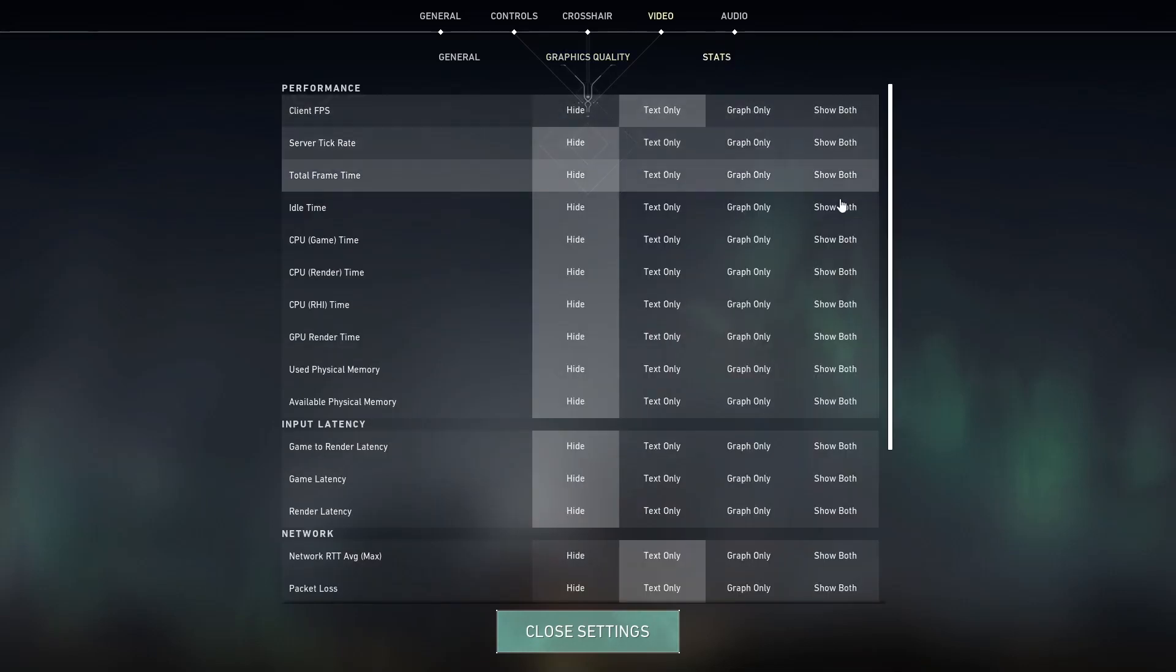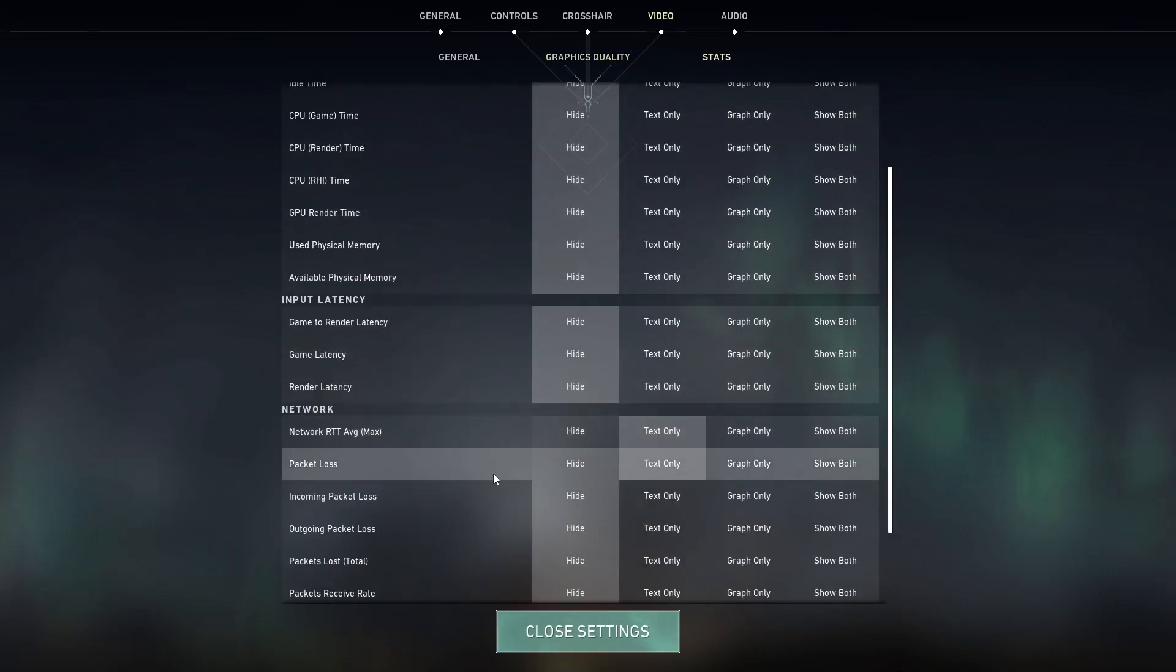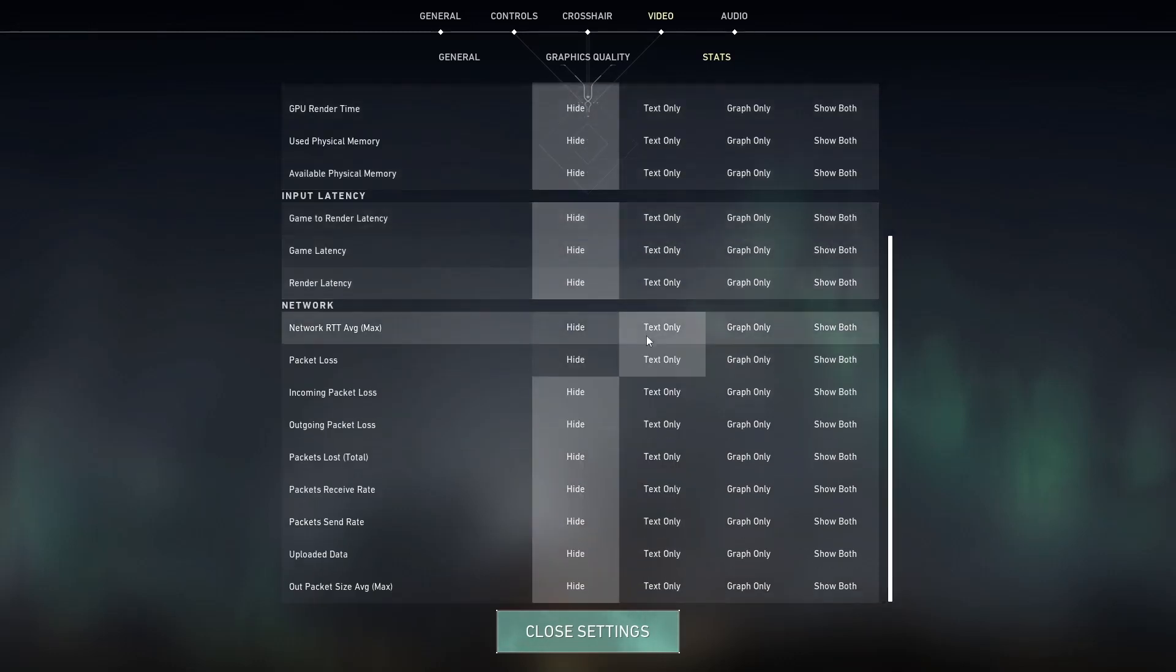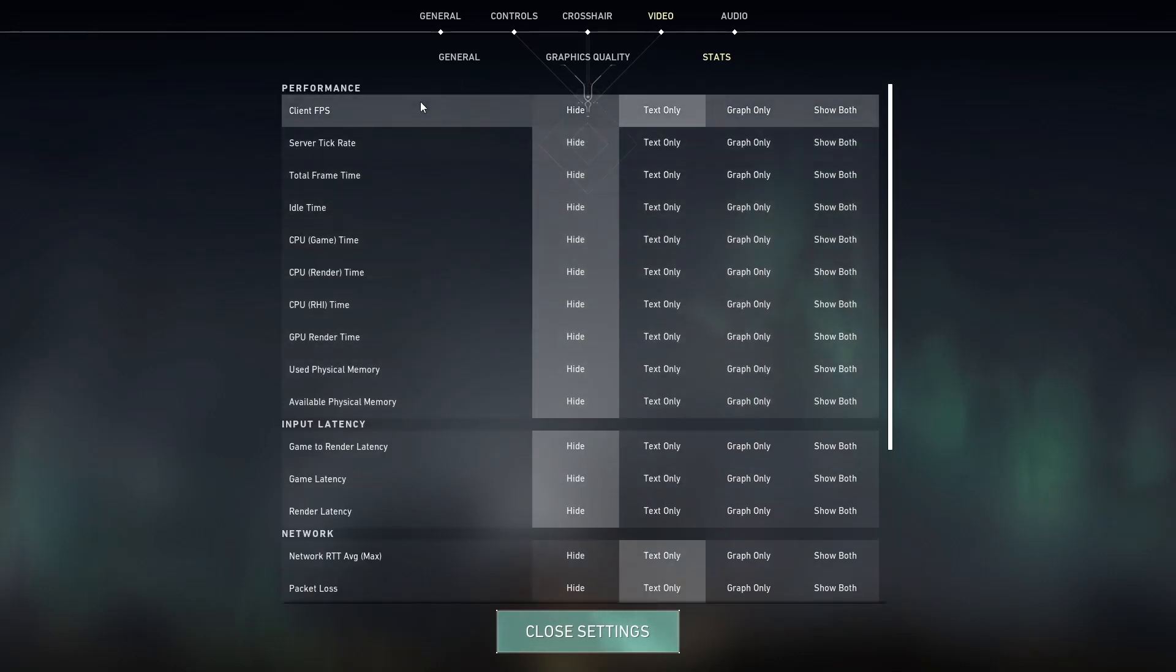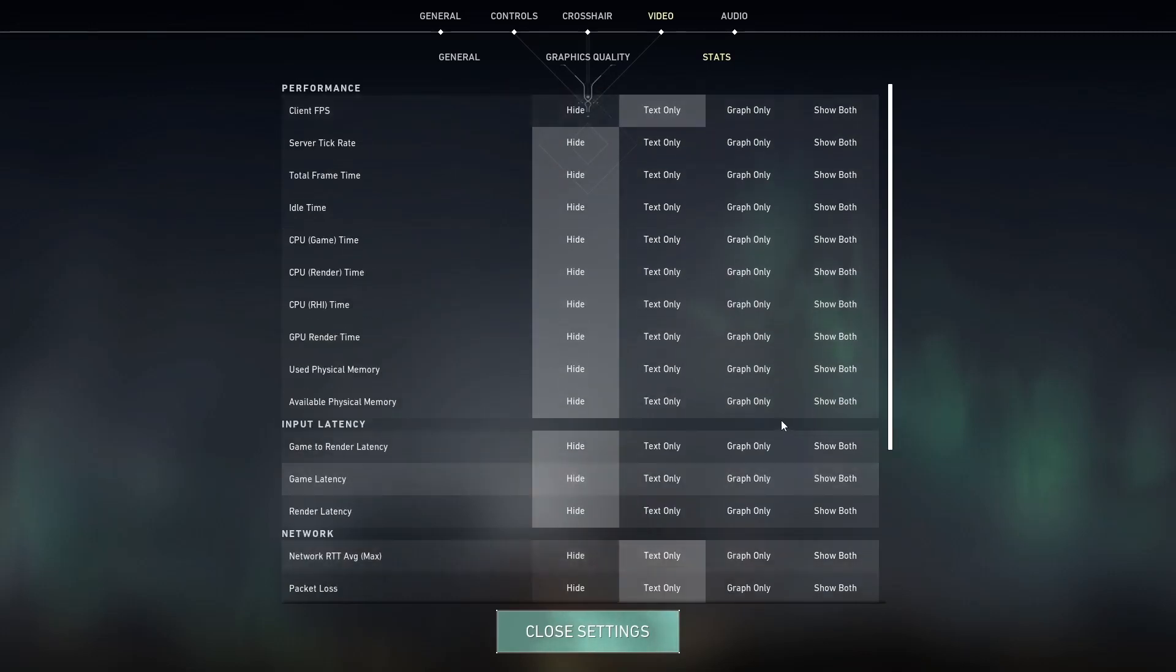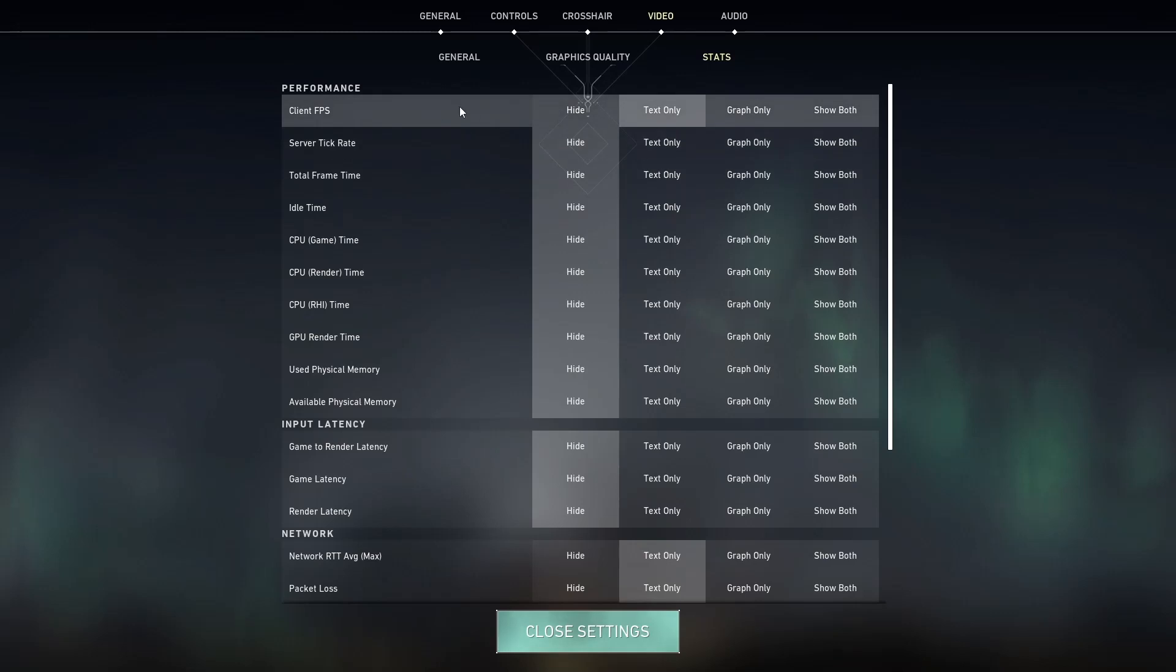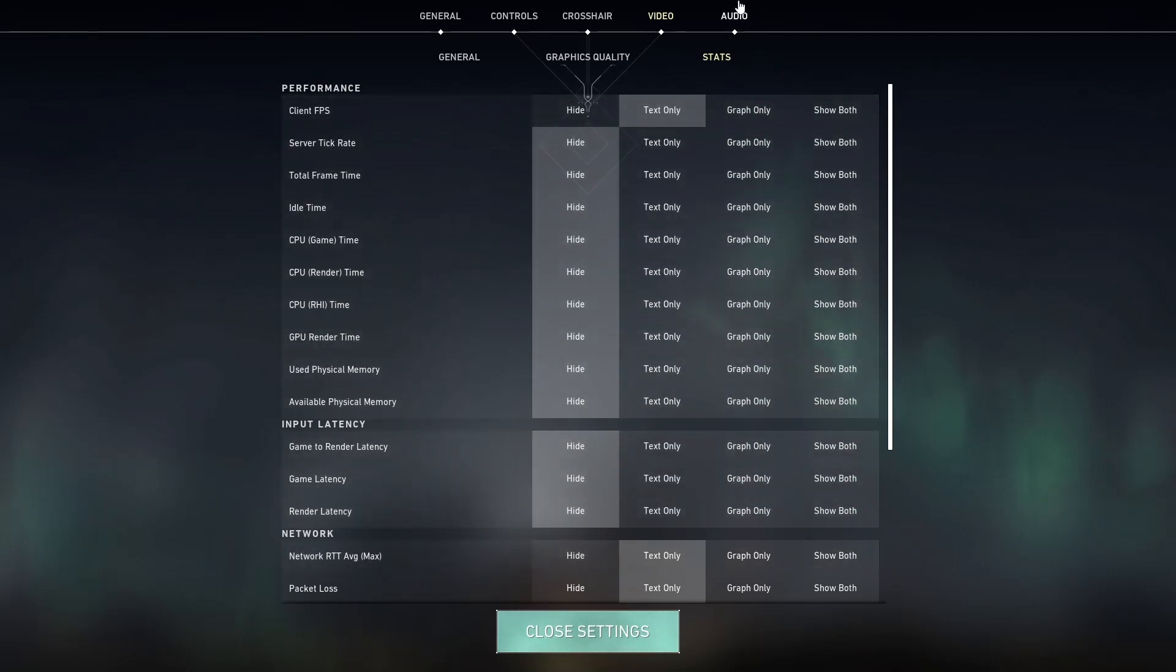Yes, as for the stats, I only have my client FPS, network, and packet loss settings enabled. Everything else is disabled because your frames per second, your network average, and your packet loss are the most important settings that you can have enabled. It helps you keep track of your game. If you're losing frames, if you're having internet connection issues, this is just a quick way to check.